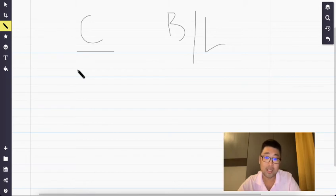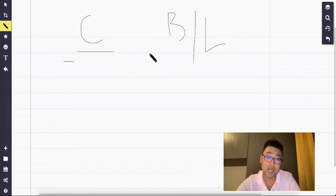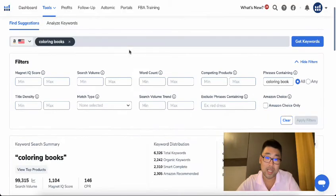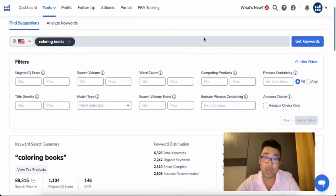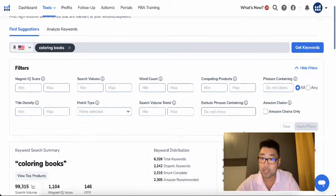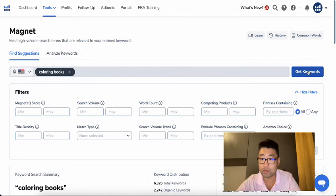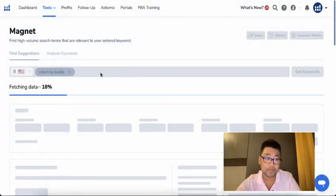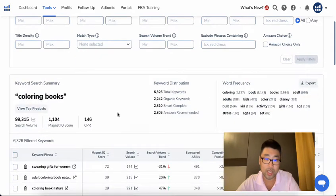Let's start with core keywords first. Core keywords are the ones that are directly relevant for your product and ideally ones that actually convert. Initially you won't know whether they convert or not, so we'll go with the ones that are super relevant and then cut those out as you see they're not converting. As an example, let's say you're selling coloring books — low-content coloring books — and we'll use that to get the keywords.